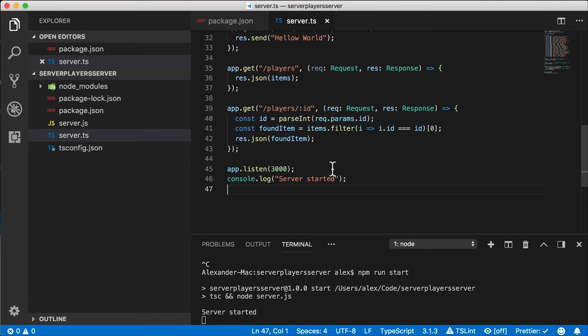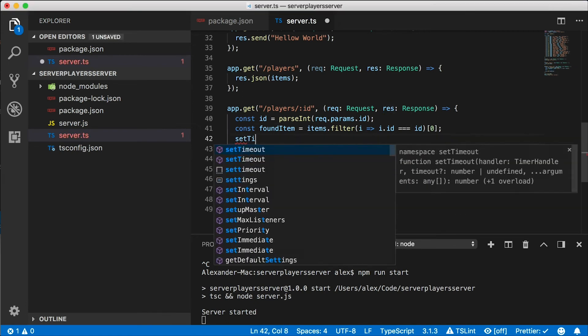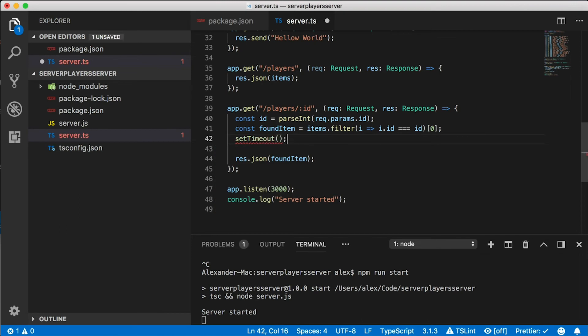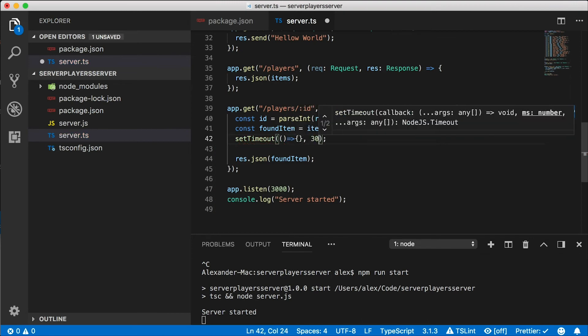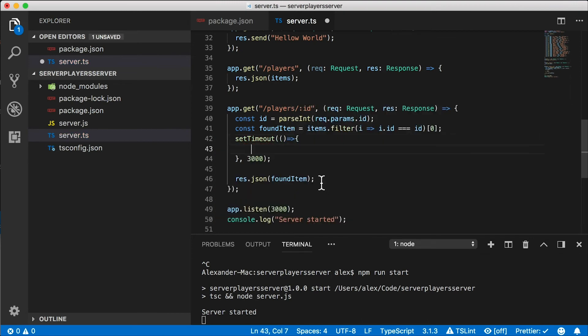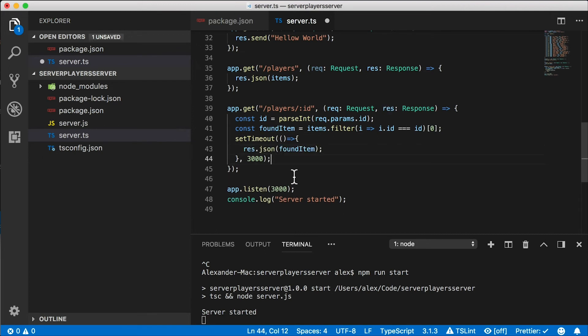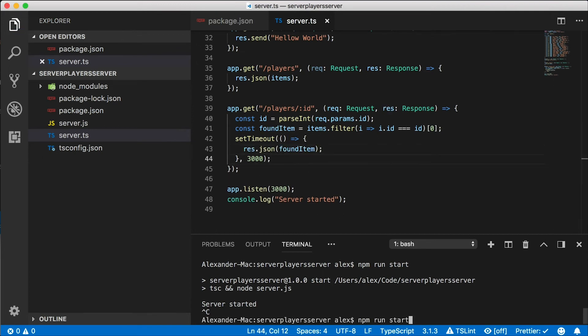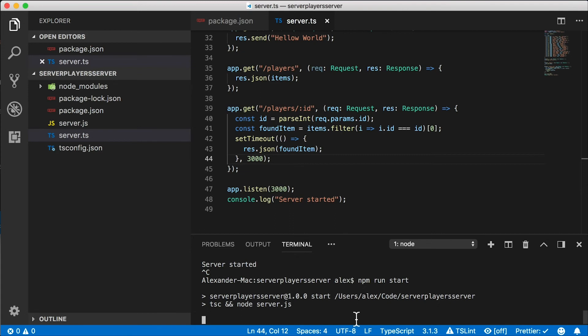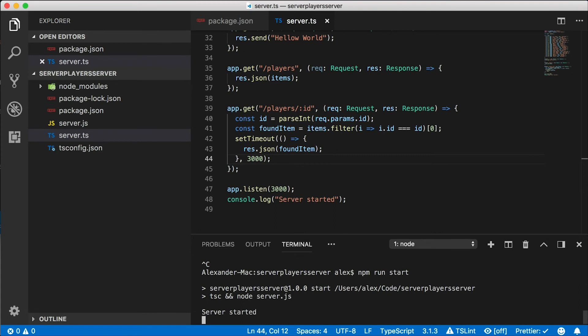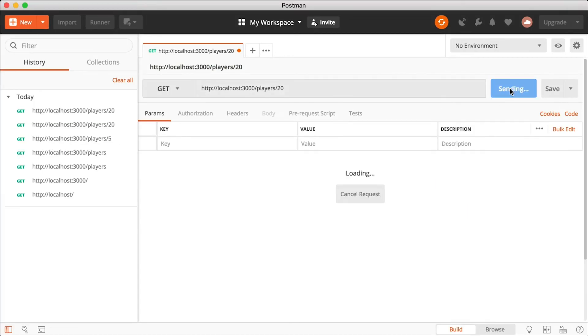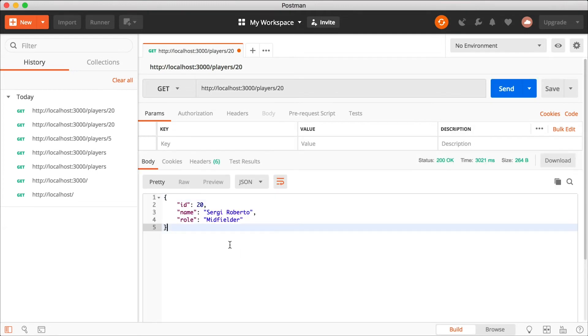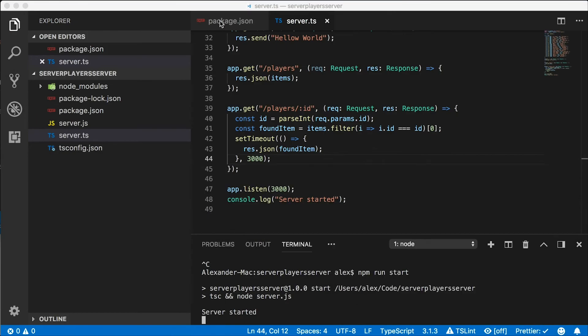Now I want to simulate some kind of network delay, which definitely might happen to you in the real world. So here for our details route, I'm just going to wrap our return statement with a set timeout function. And let's say our network is really bad and it's going to take three seconds to look up our player. Let's kick off our server one more time. And let's check this out in Postman. I'm going to tap on send and one, two, three, and then we get an answer. Wow. What a slow network.